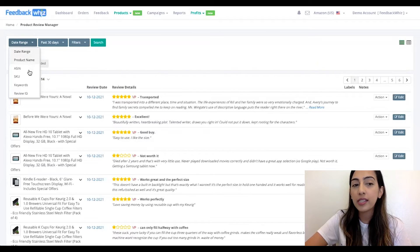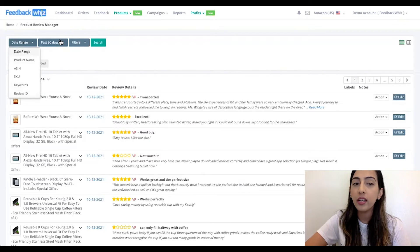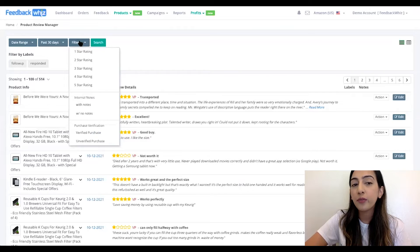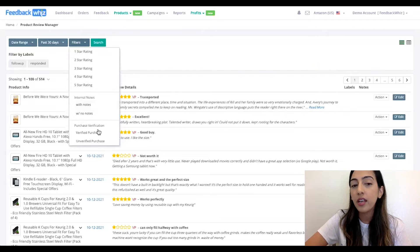You can search by date range, product name, ASIN, SKU, keywords, or review ID. You can also search by the past days or an exact date.